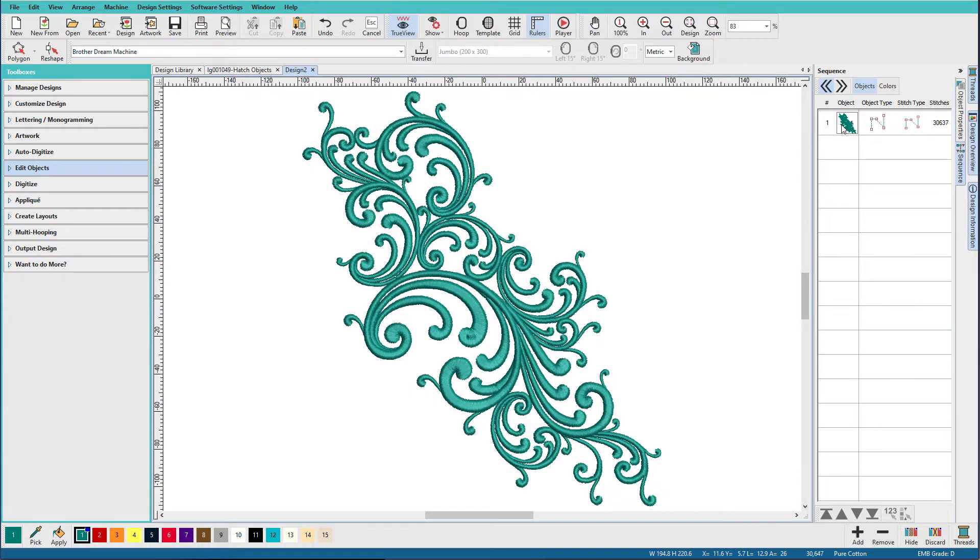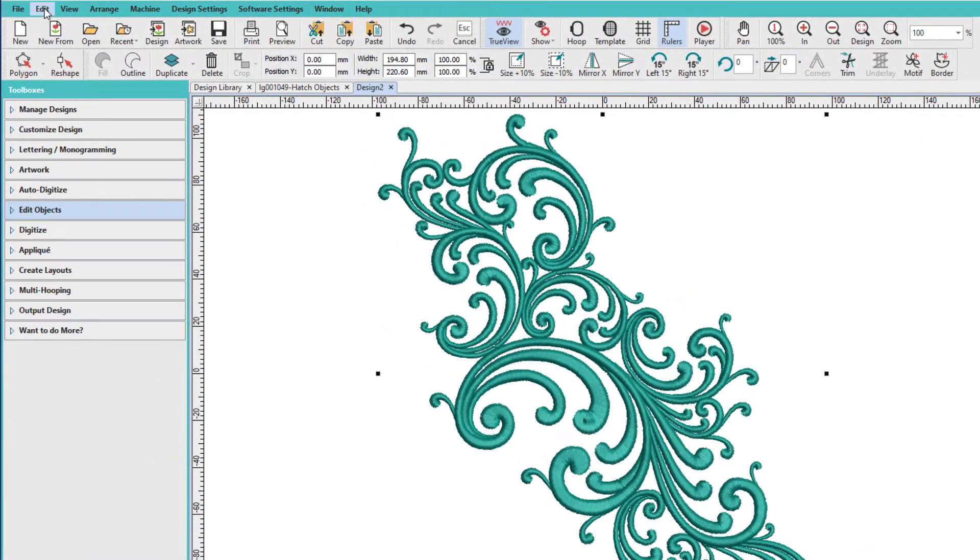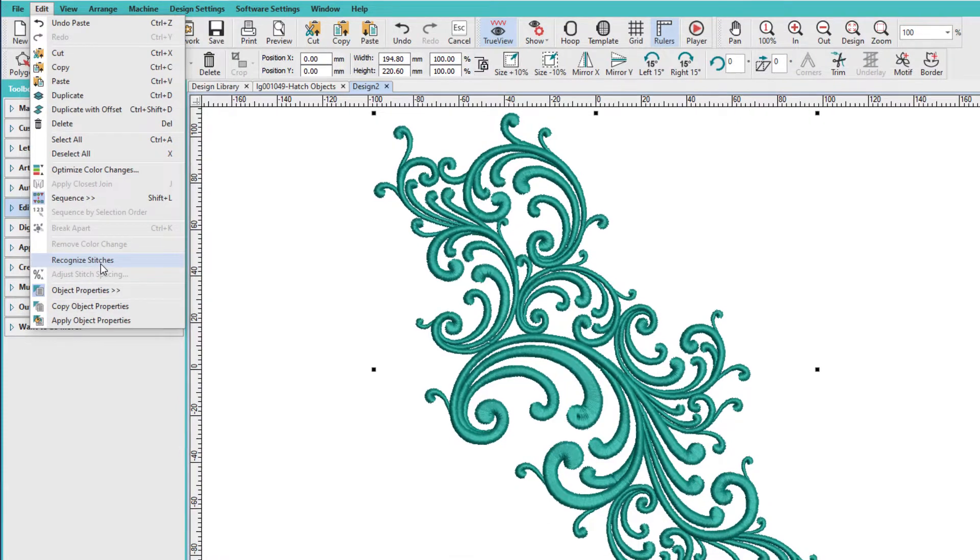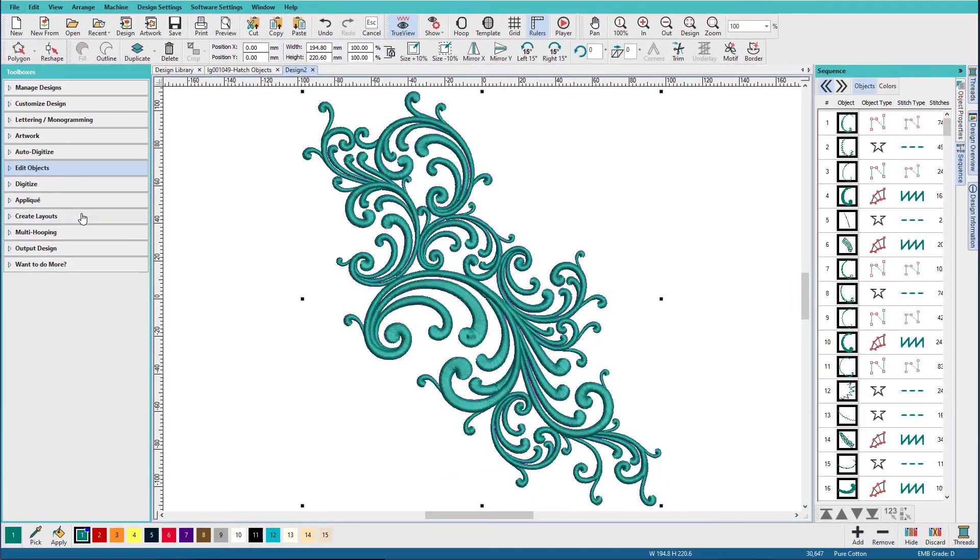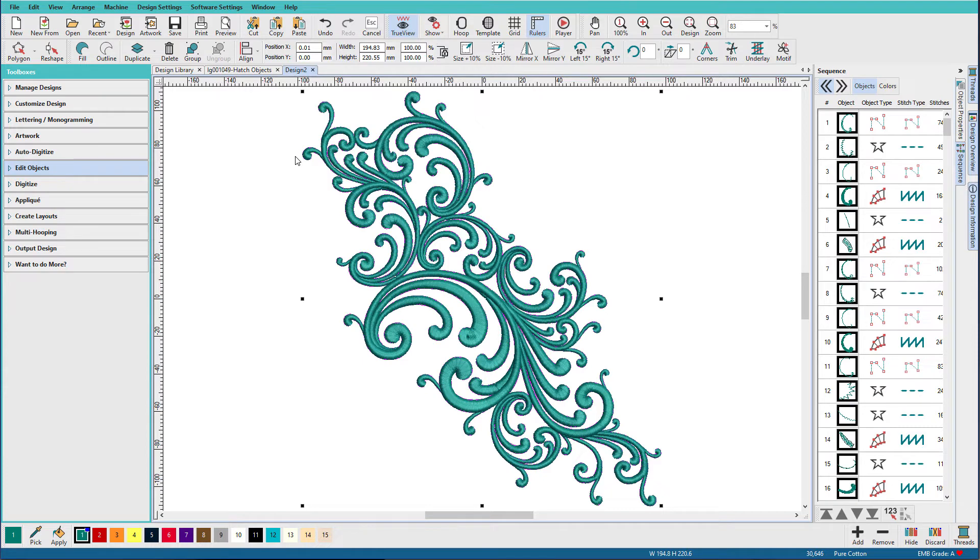I'm going to select this, and I'm going to go to the Edit menu, and I'm going to say Recognize Stitches. What Hatch does here is it looks at the design and it tries to convert everything into Hatch-type objects. You can see over here that we've got a running stitch, but we still have some stitchy bits here.